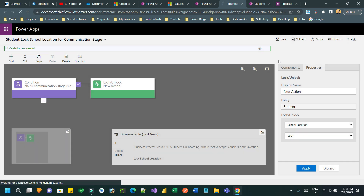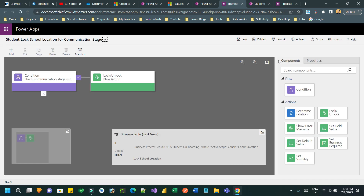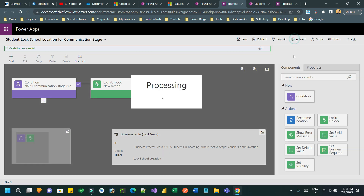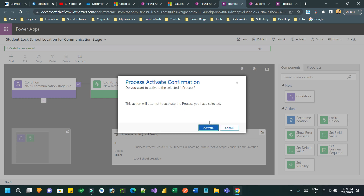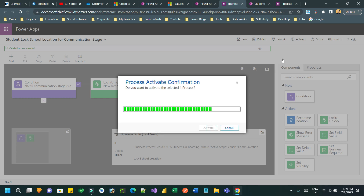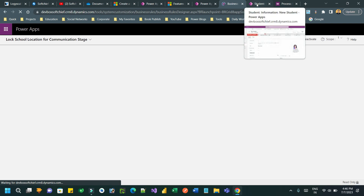Now validate, save, and activate. This rule will run whenever you are interacting with the business process flow on that entity form. Activate this — it will take a couple of seconds.